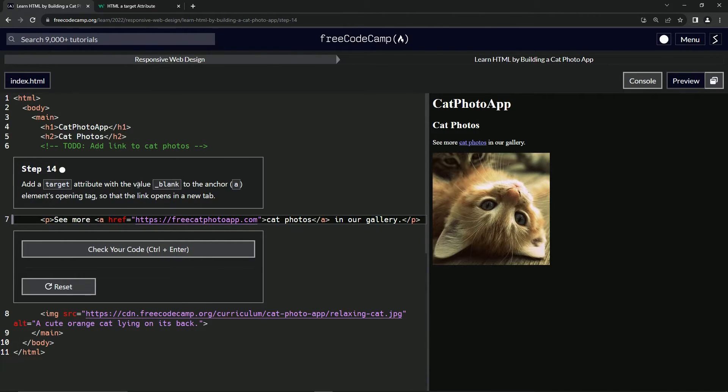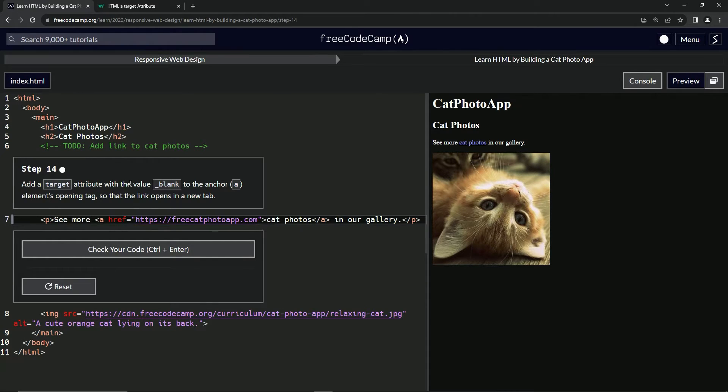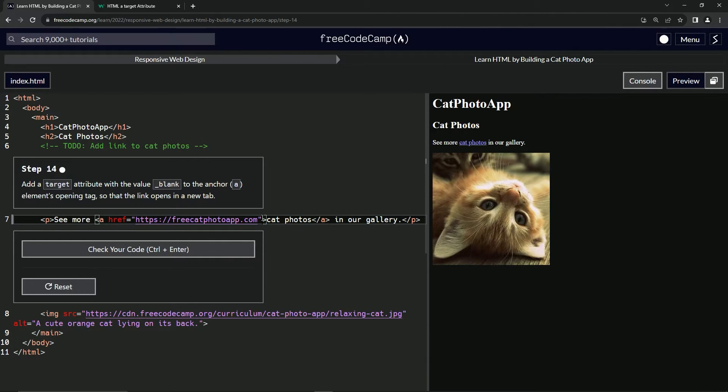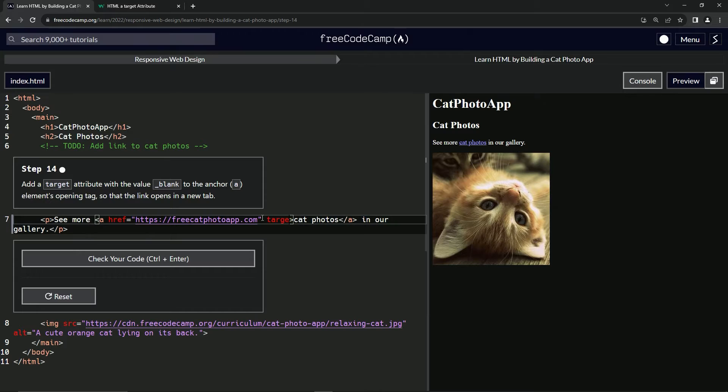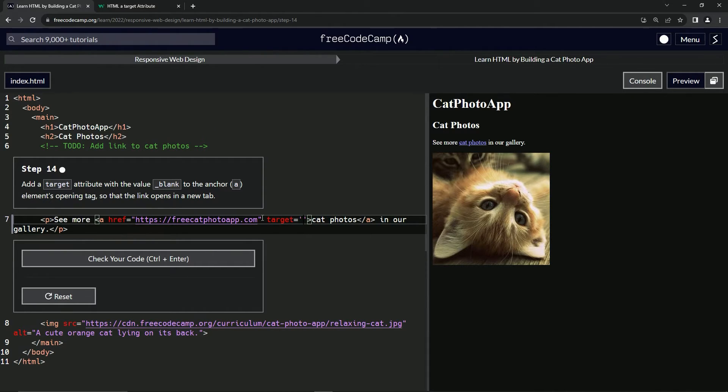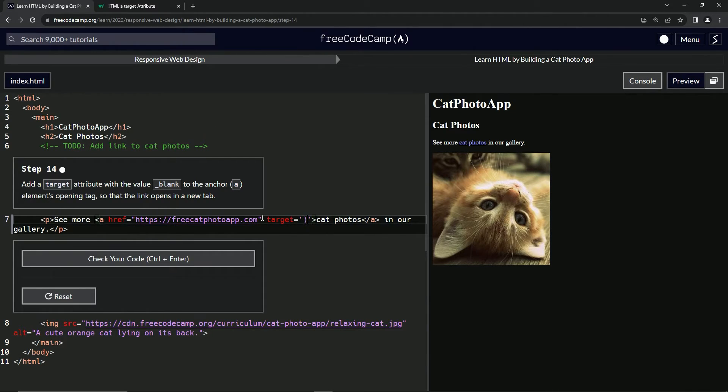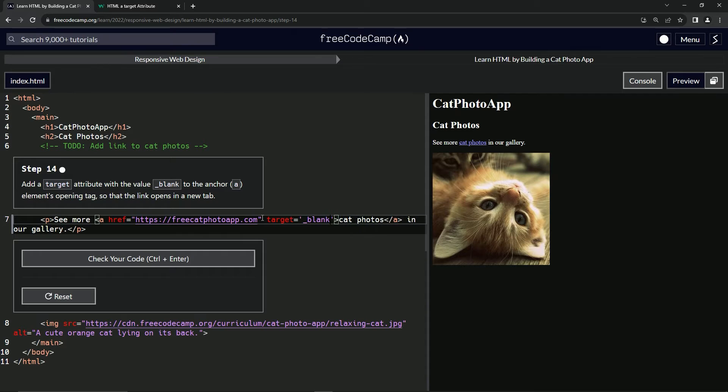So we'll come into this thing and we'll say target attribute with a value blank in the anchor tag. So right after this quote right here, we're going to say target equals, and then we're going to have the quotes like this. And then we'll just say underscore blank like that.